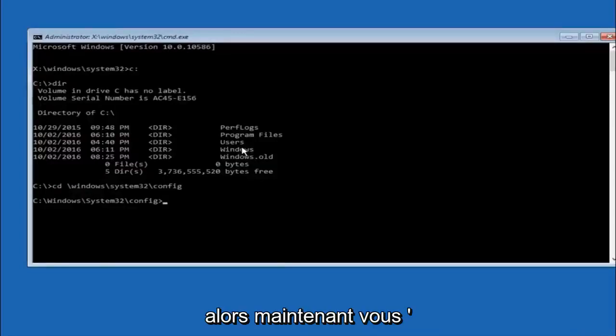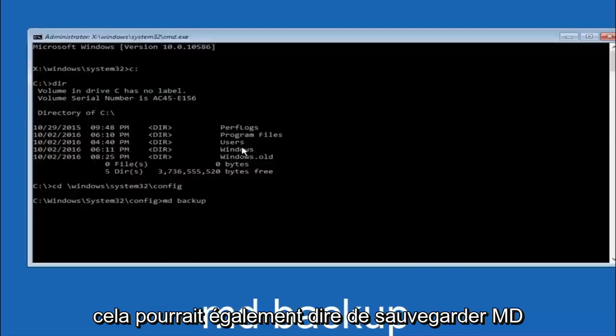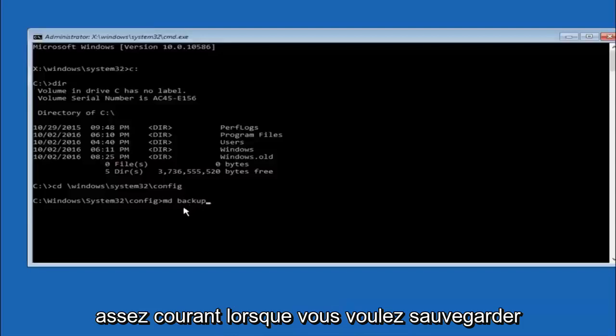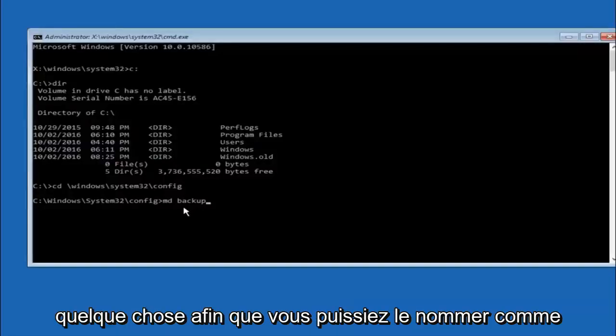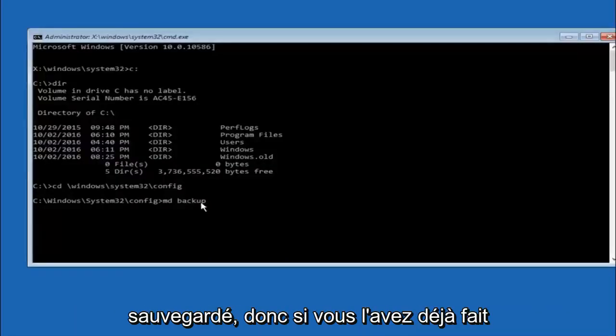So now you're going to type MD space backup. If you've seen other tutorials, it might also say to put down MD backup. That's because the backup name is pretty common when you want to back something up. So you can name this whatever you want, it doesn't have to be backup.